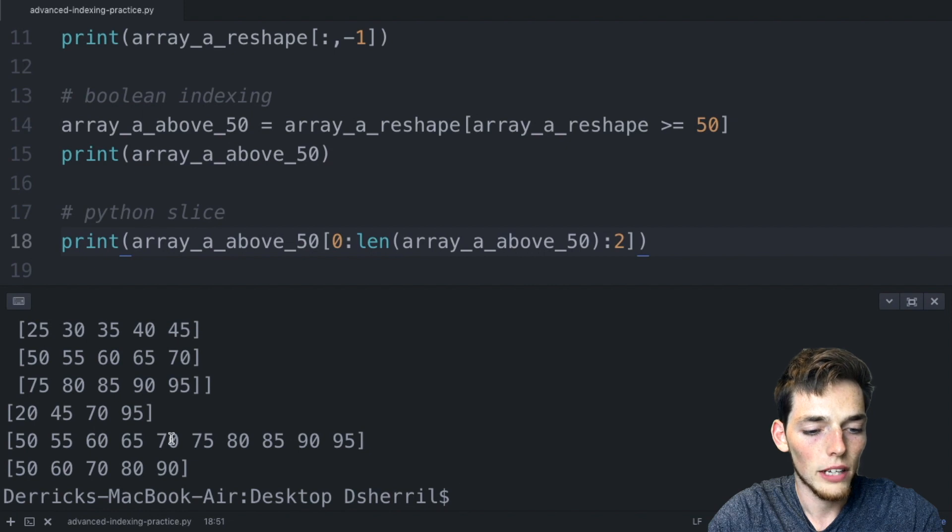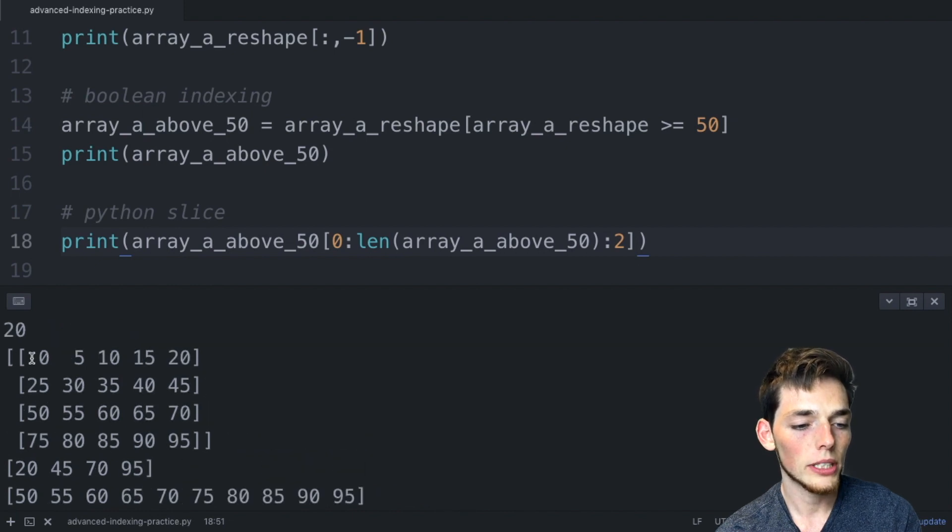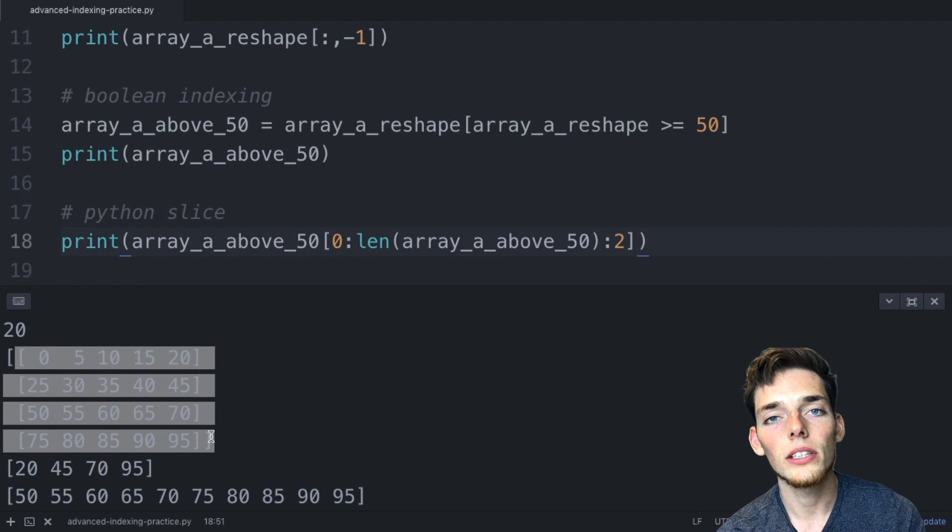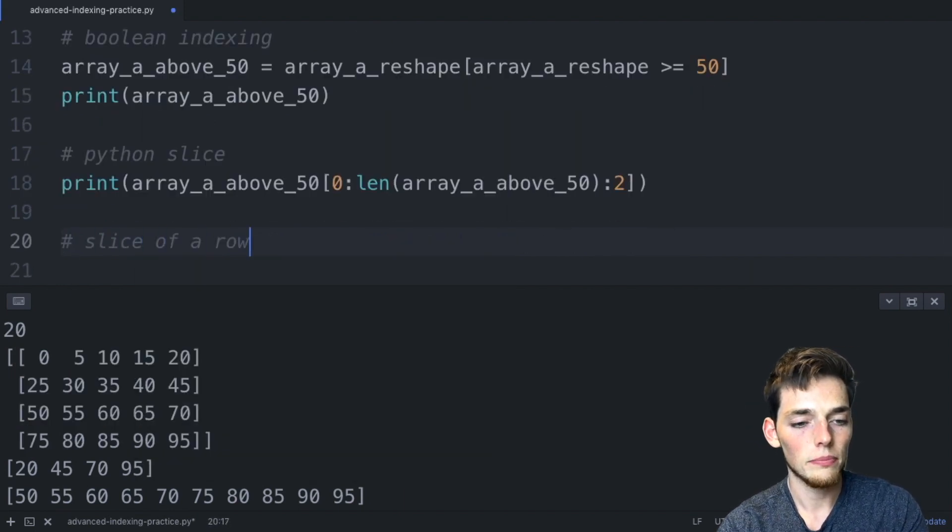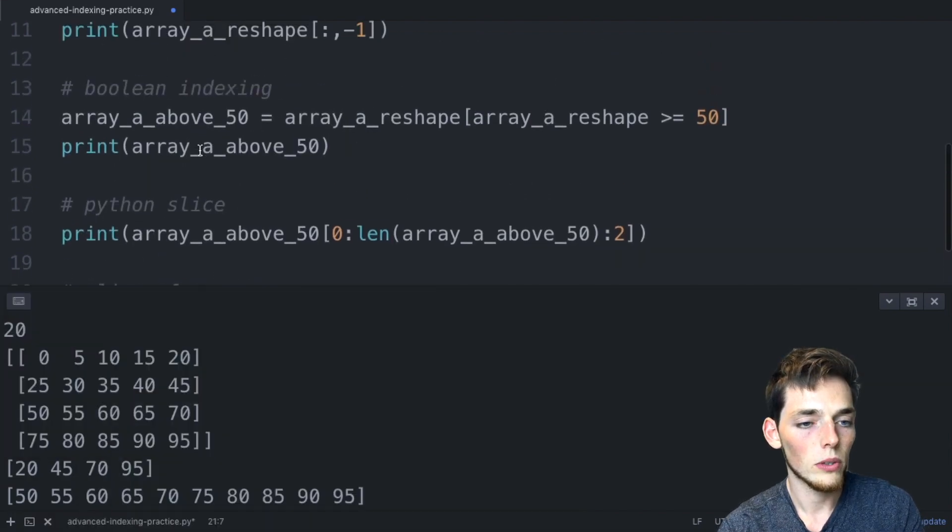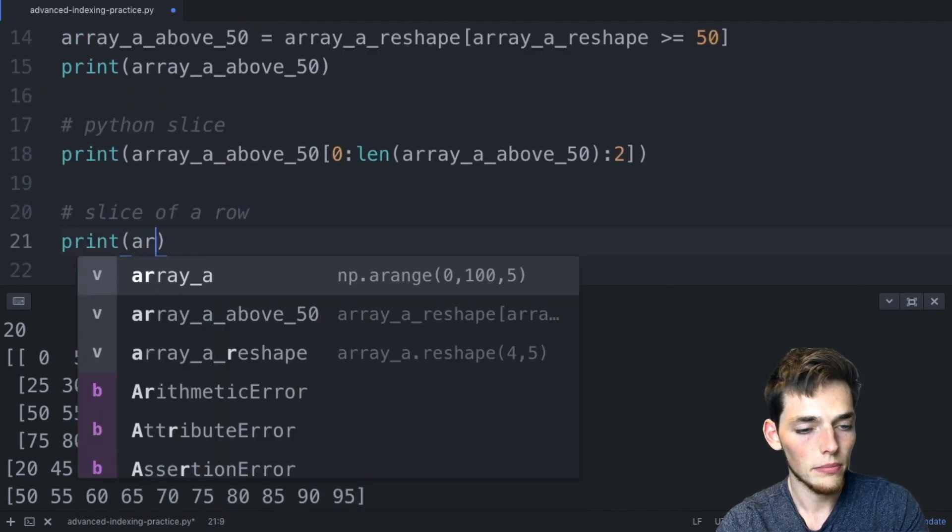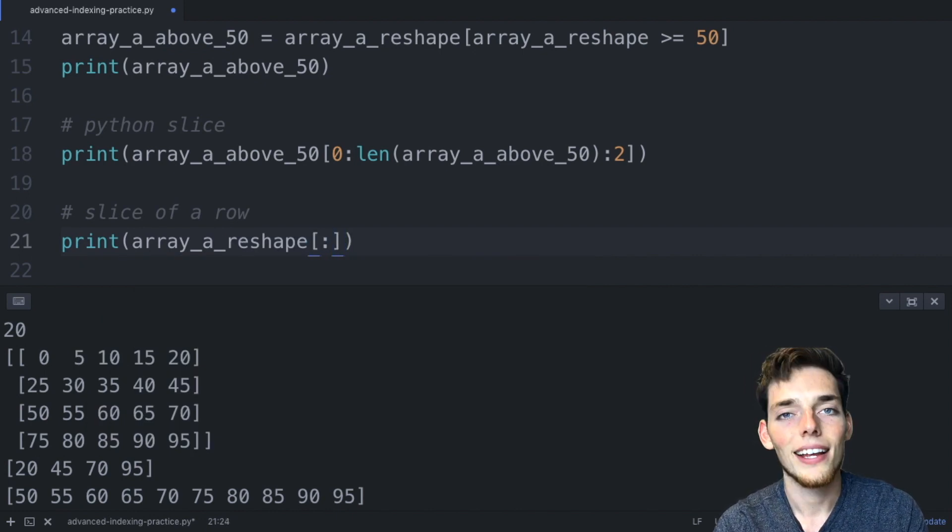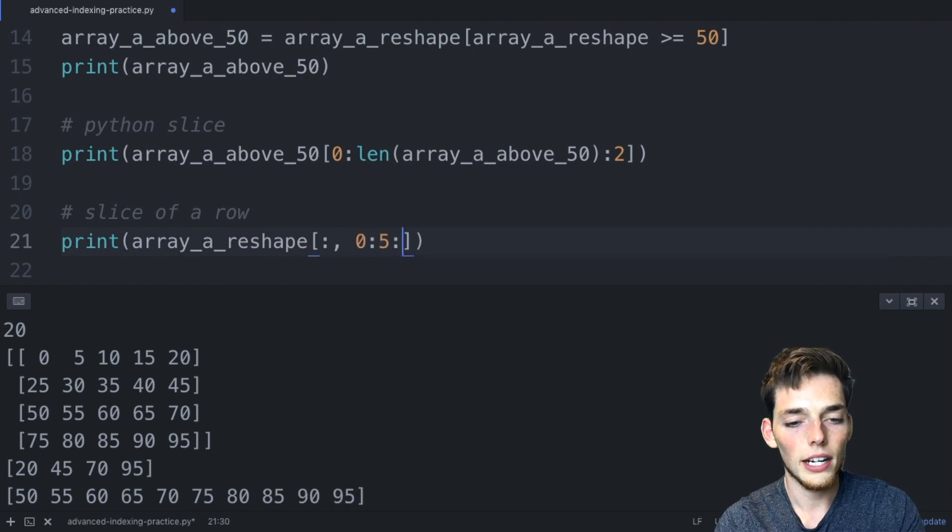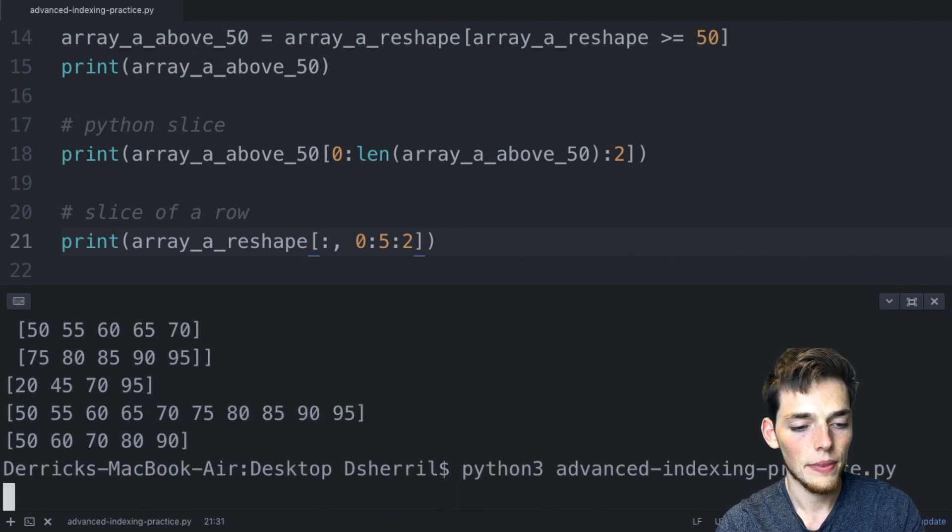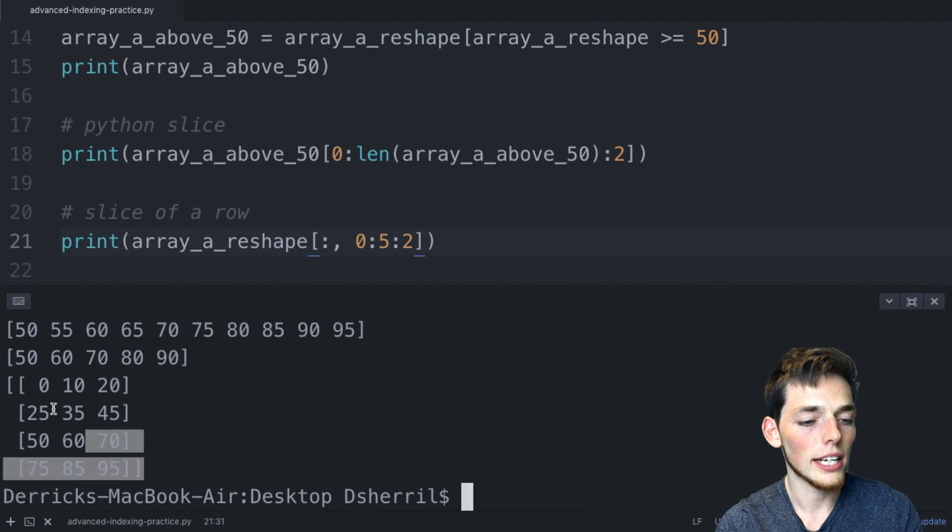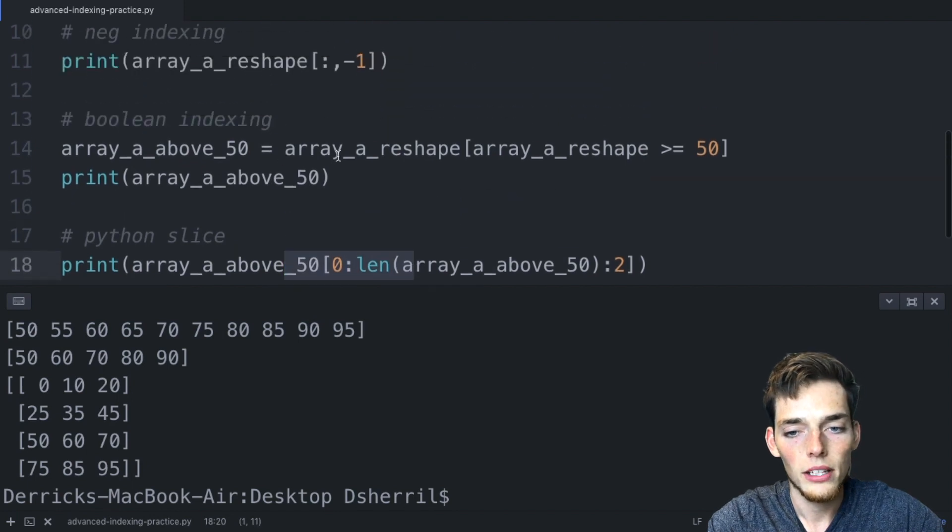We're doing this operation on a one-dimensional array. What if we have the old array, so this one here, and we wanted to take a slice on every single row in that array? We'll say slice of a row and then we'll drop down and say print. This array was array a reshape, so we'll pass that in here, array a reshape, square brackets to index. To do this over every row we'll say a colon, and now we can just use another Python slice. We'll say zero to five and skip every other value. We'll print this and now we have a new array of the size four by three. We've gotten more practice using slices with this example and this example. We've looked at how to do a conditional statement again and we've also looked at negative indexing again.